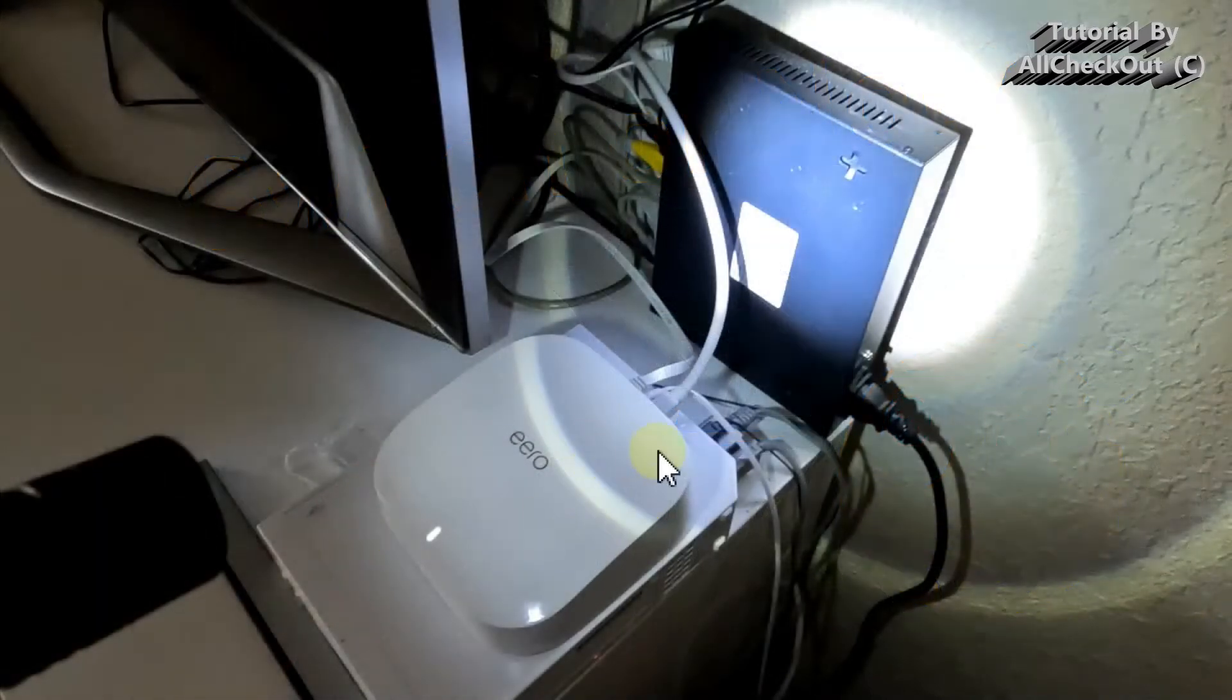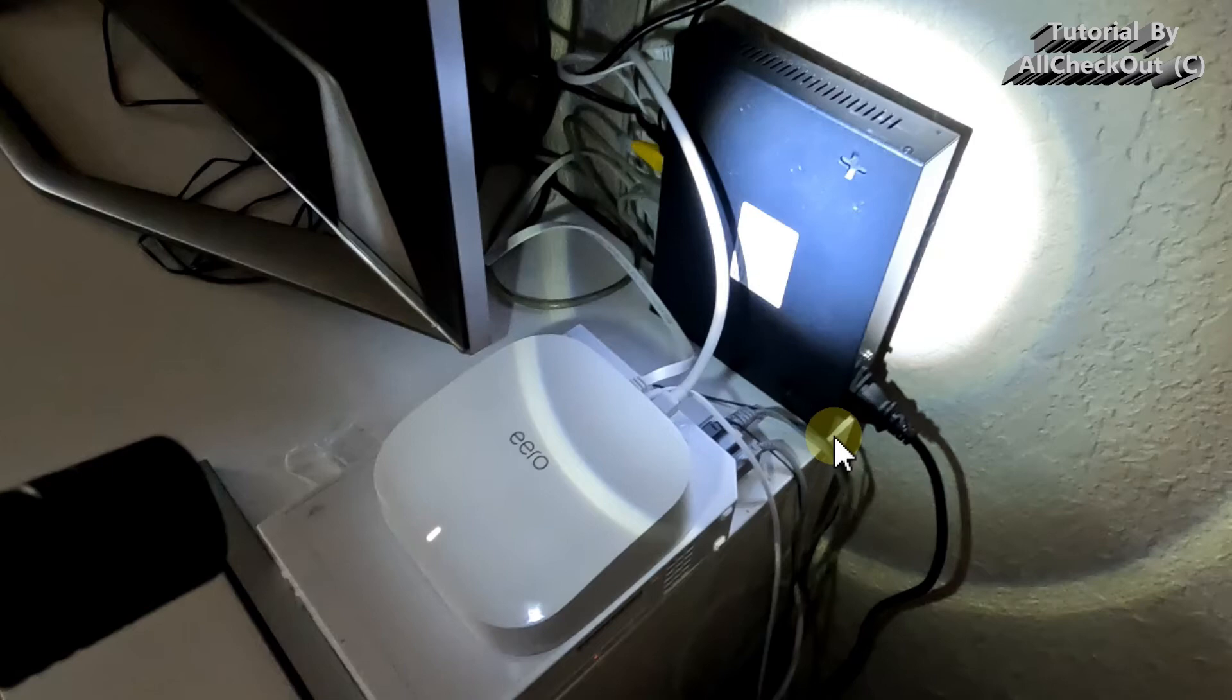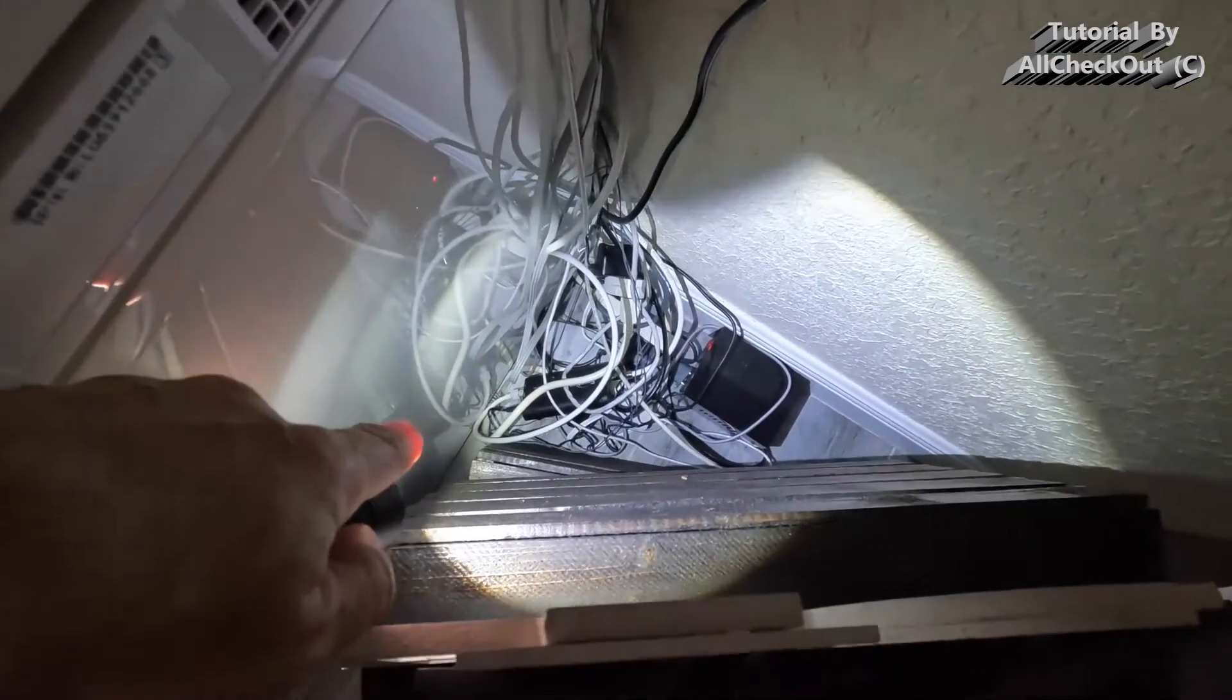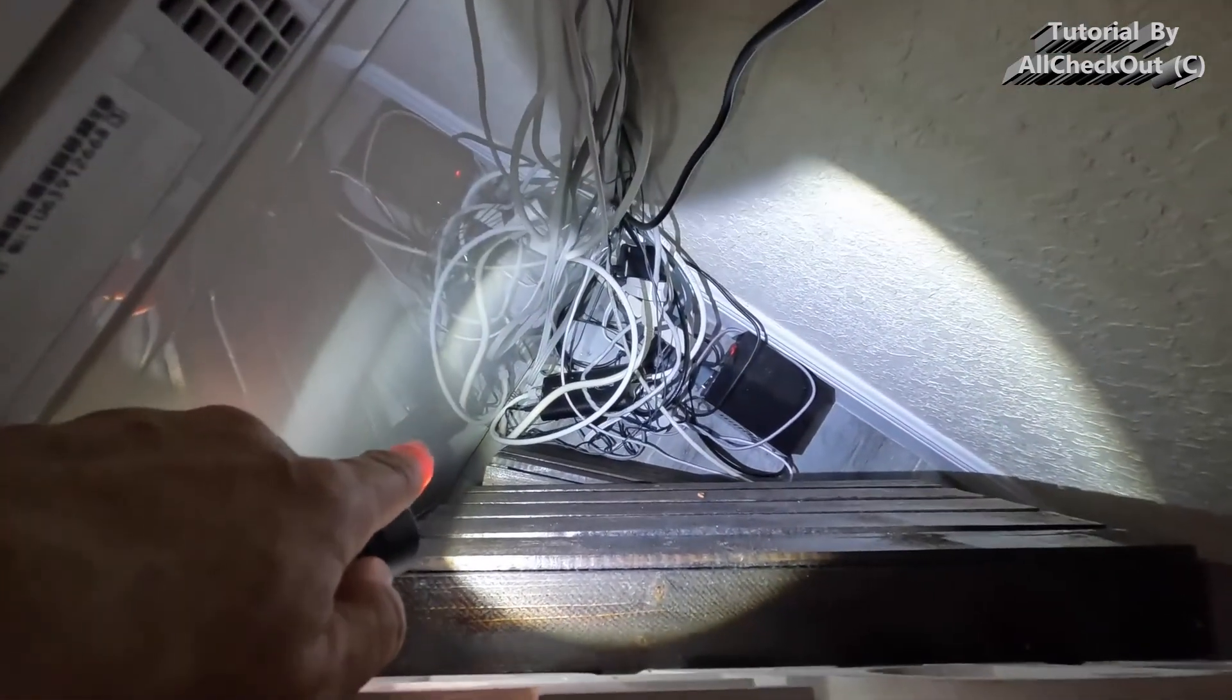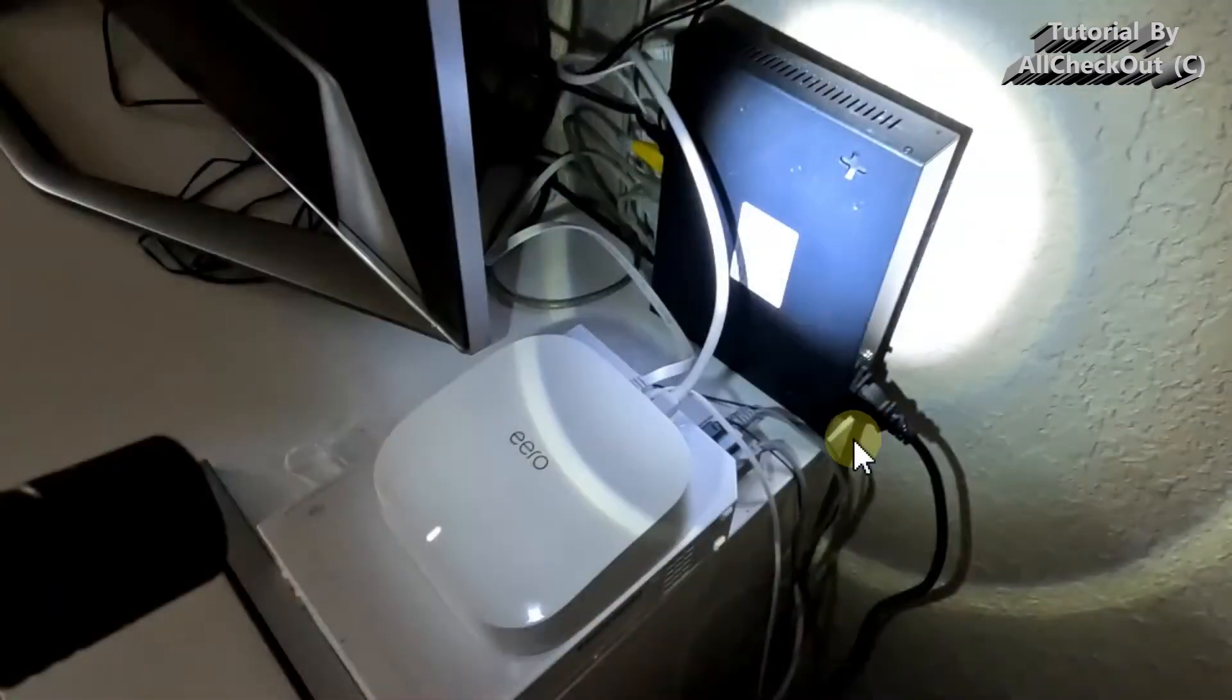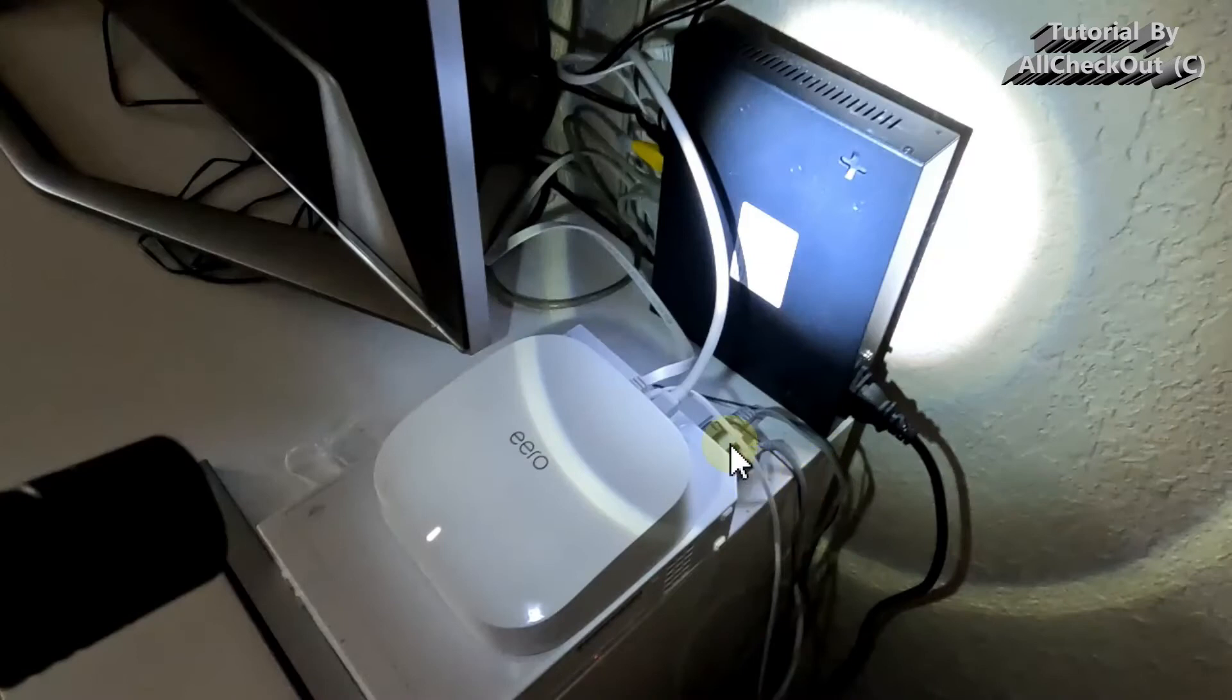Usually one of these Eeros is hooked up directly to this small black device which you get from Frontier, which we have inside. And the other one we can place anywhere.